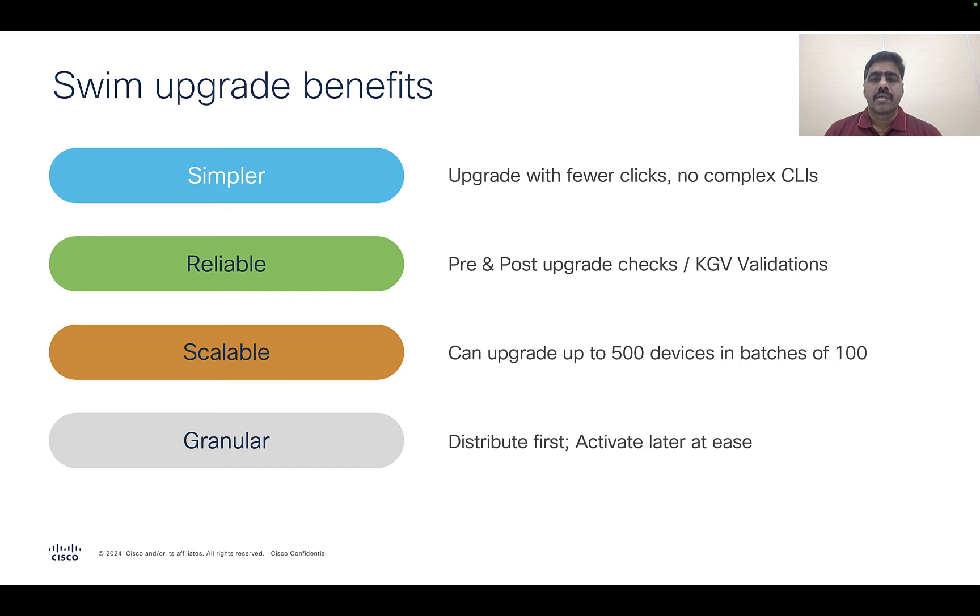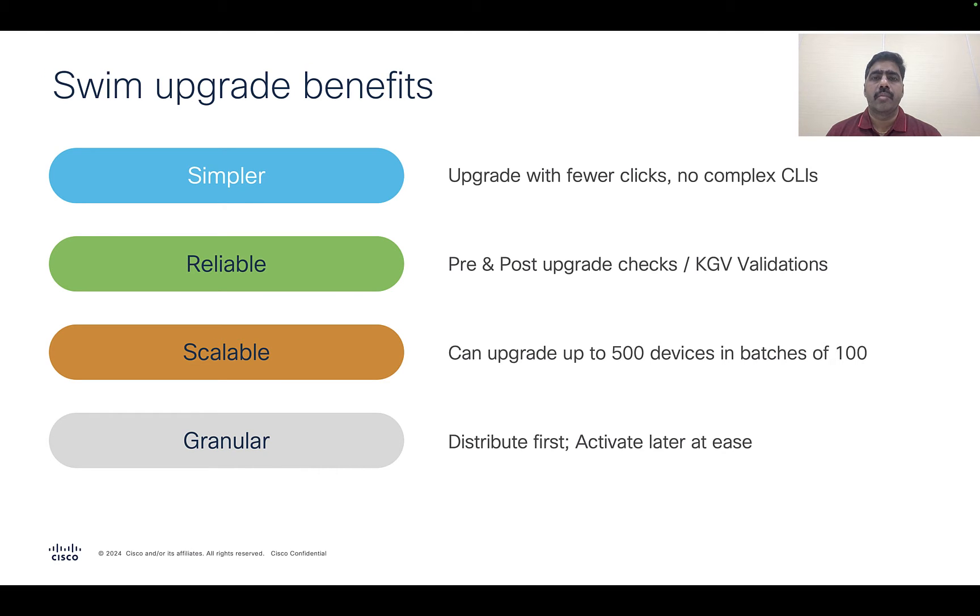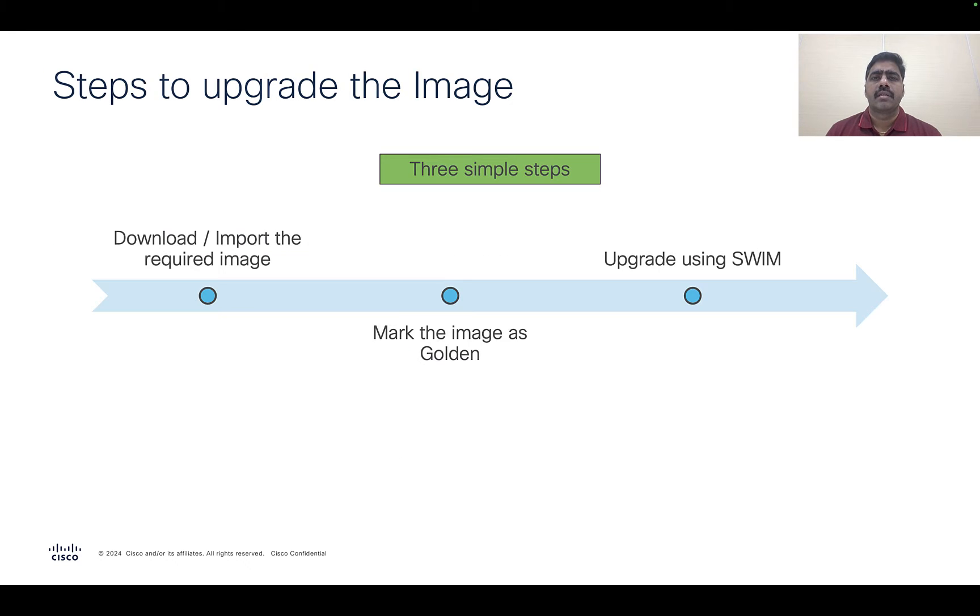Using SWIM, software upgrades for up to 500 devices at once can be done easily with a matter of few clicks. Along with the flexibility to distribute now and activate later, the software upgrades also go through a series of pre and post checks and integrity validation using KGV. The software upgrades cannot be much simpler than this.